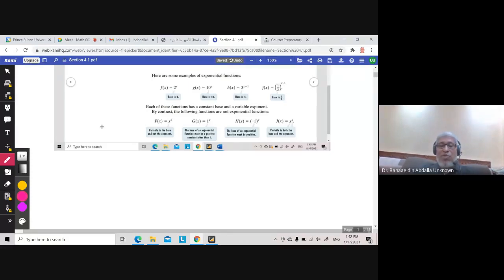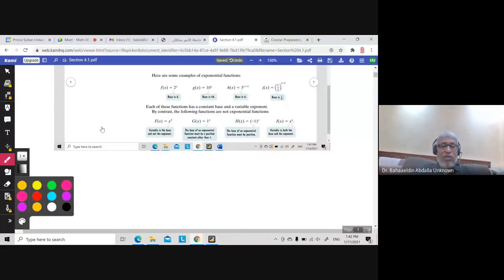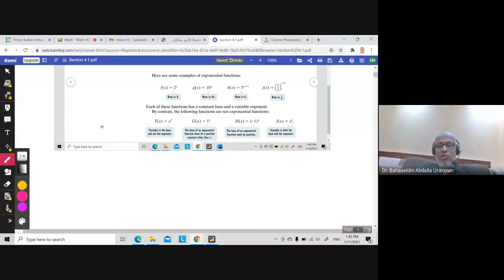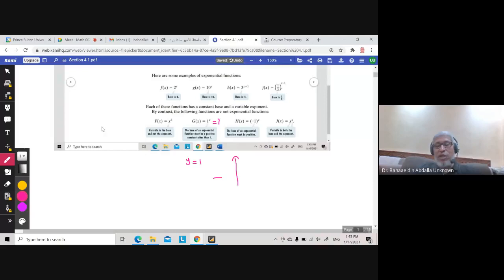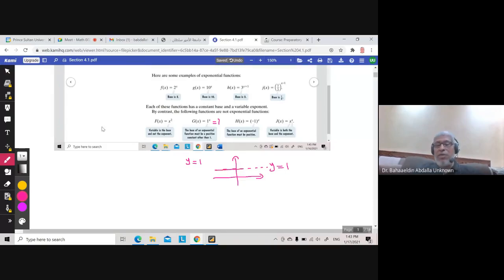Consider g(x) = 1 to the power x. If you raise 1 to the power x, the answer is always 1. So this function y = 1 is a constant function, and its graph is the horizontal line y = 1.